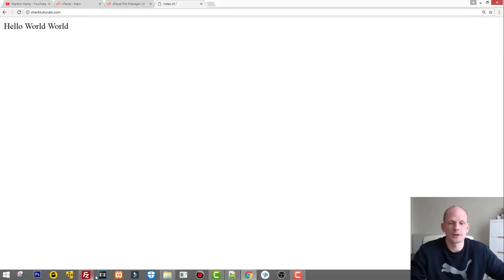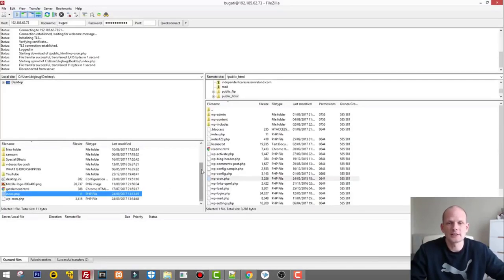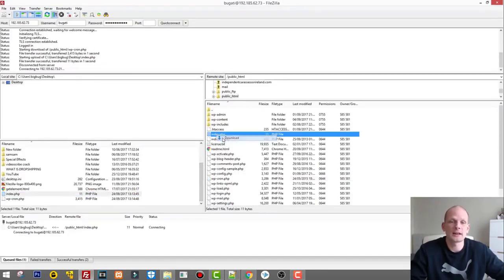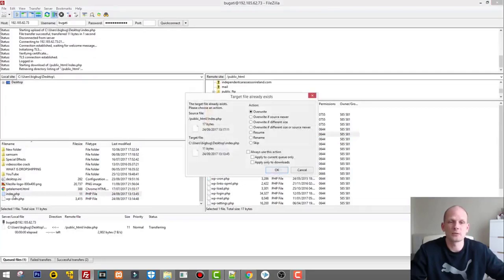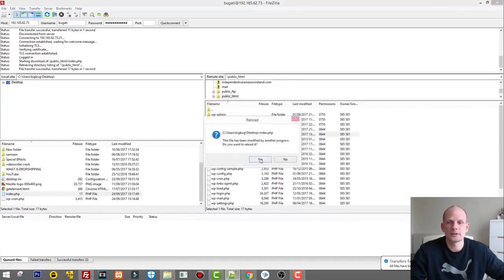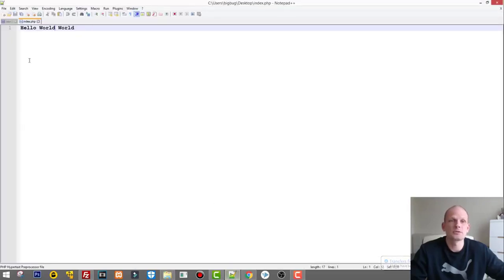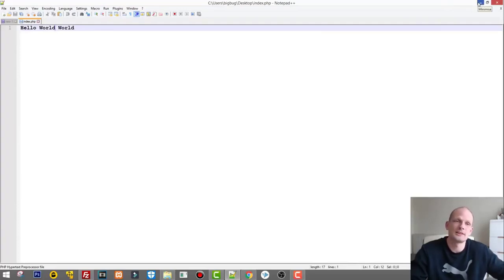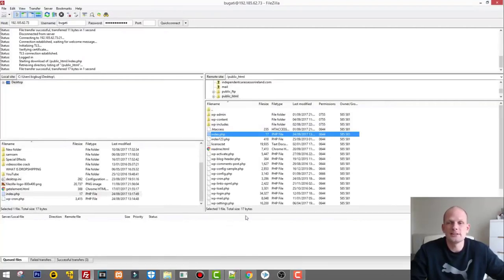Let's refresh shardtutorials.com and we see it now displays 'hello world world'. Now we'll transfer this file back to my computer using FileZilla. In FileZilla, right-click on index.php on the right-hand side and select Download. It will prompt that the target file already exists on my Desktop, so we say 'Overwrite always'. Now if I open the file in Notepad++ I can see 'hello world world' — this means we successfully overwritten and transferred the file from the server to my Desktop.